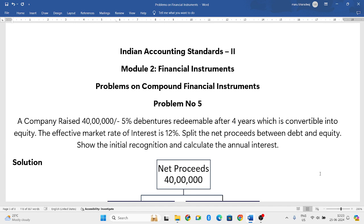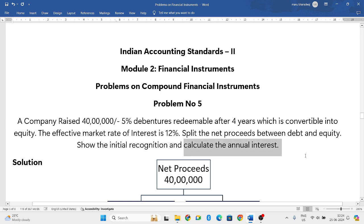The question is on the screen. A company raised 40 lakh 5% debentures redeemable after 4 years, which is convertible into equity. The effective market rate of interest is 12%. Split the net proceeds between debt and equity, show the initial recognition, and calculate the annual interest.